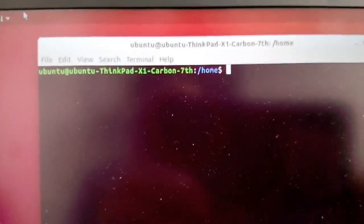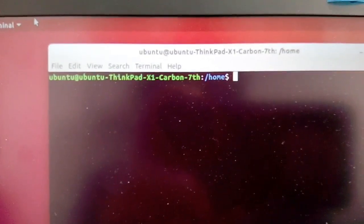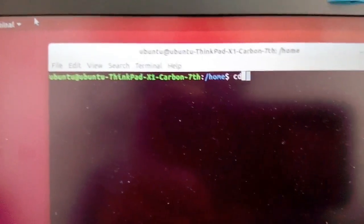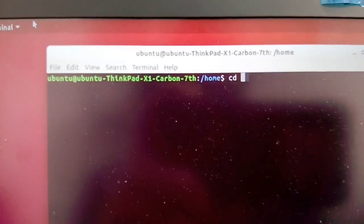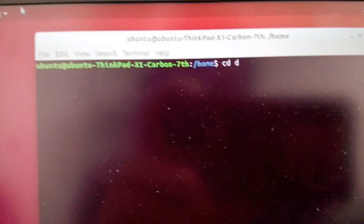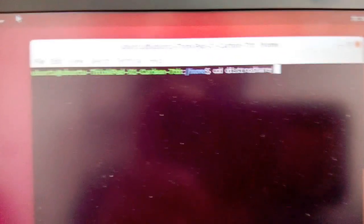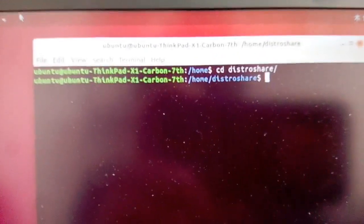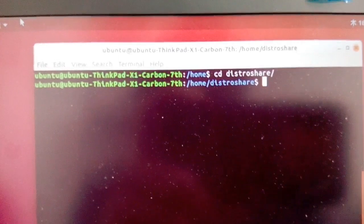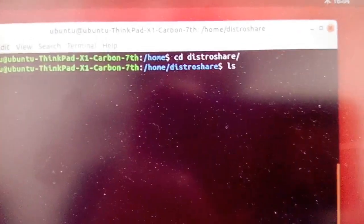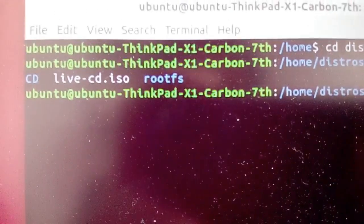This is what the screen looks like after creating the ISO file. The output file is saved at /home/distro-share and the file name is live-cd.iso